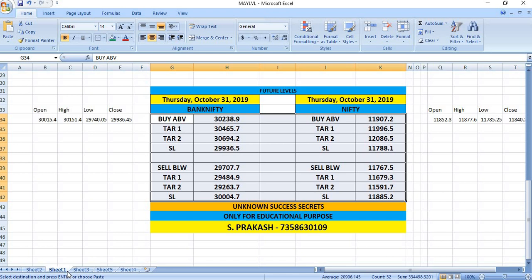We can expect a very high volatile day, so watch and trade safely. Bank Nifty, if it breaks 30,239, you can go for a buy for a target of 30,465 and 30,697.